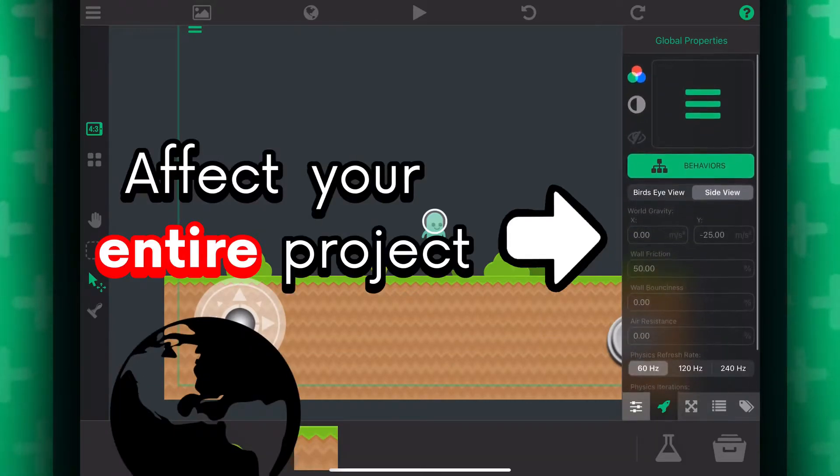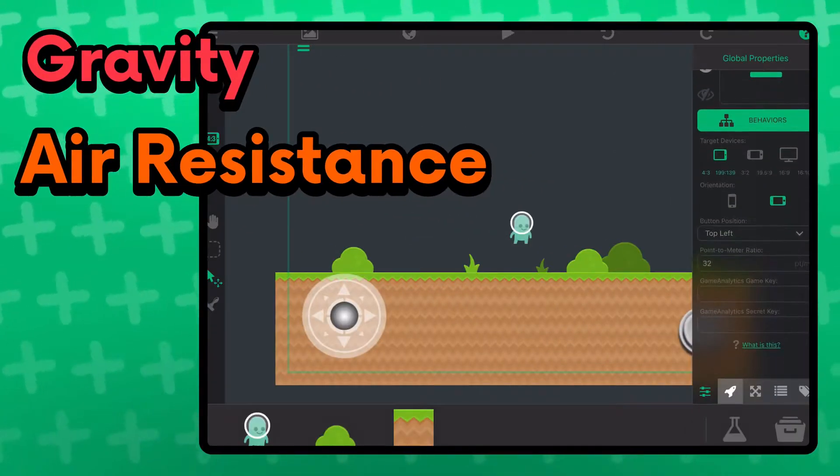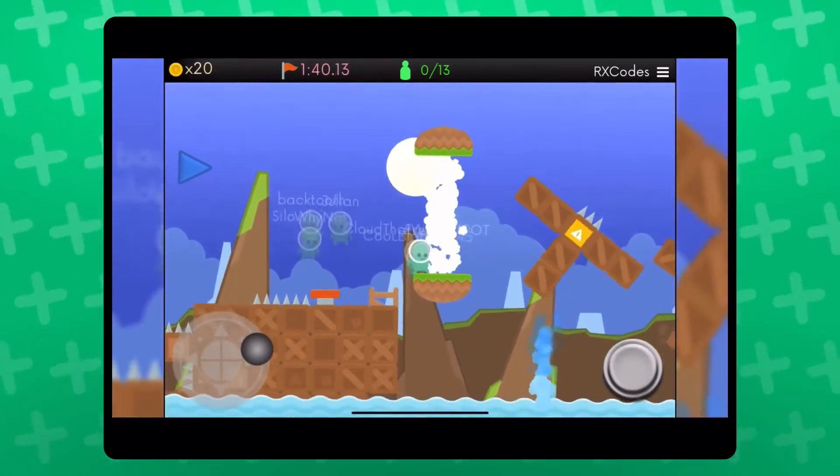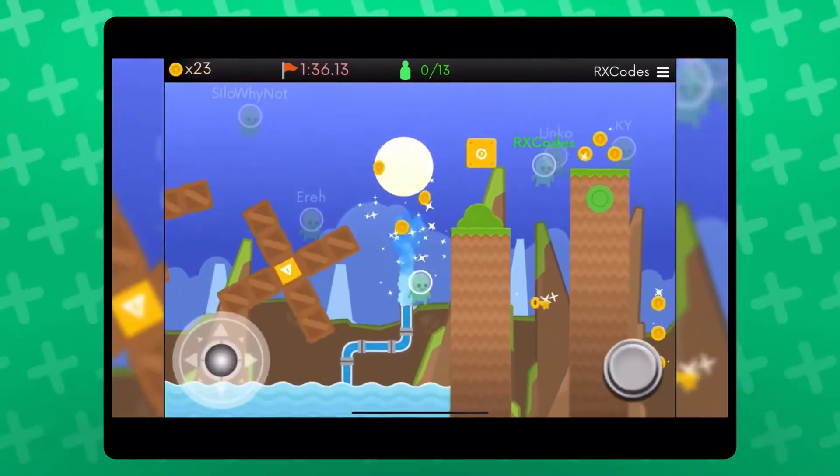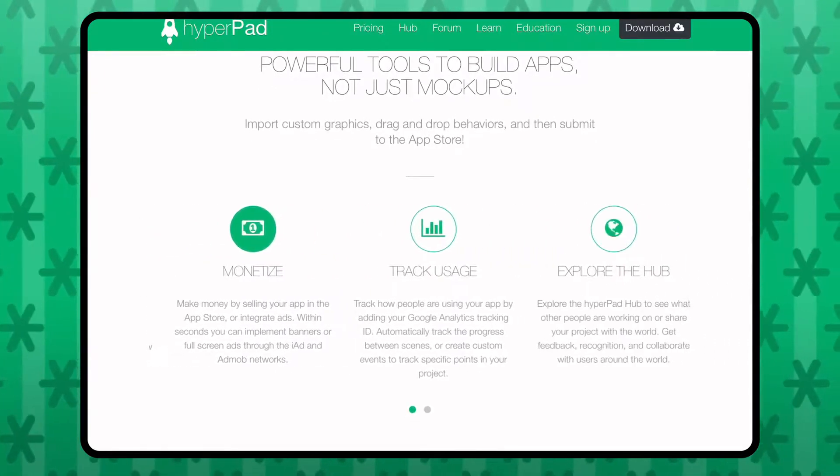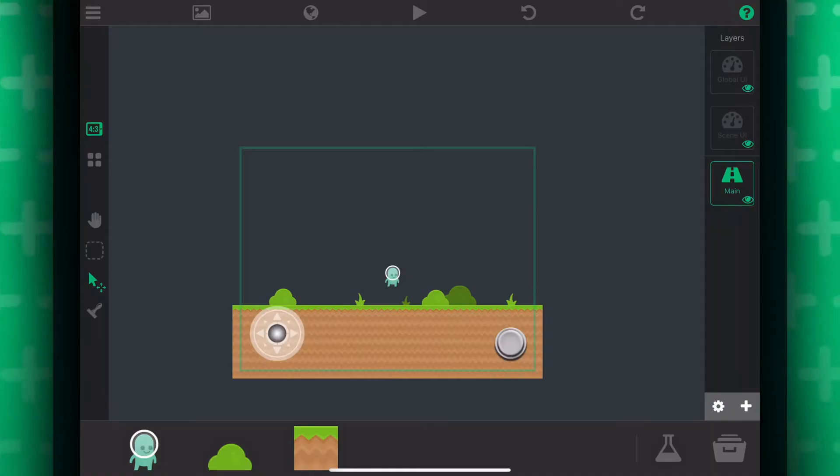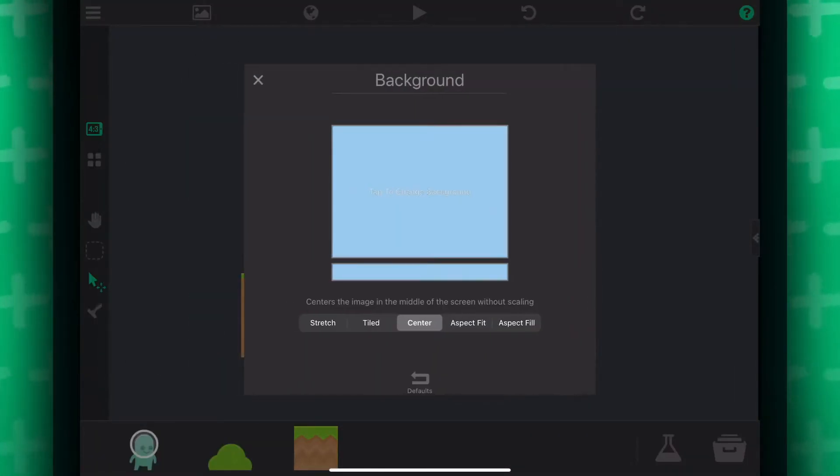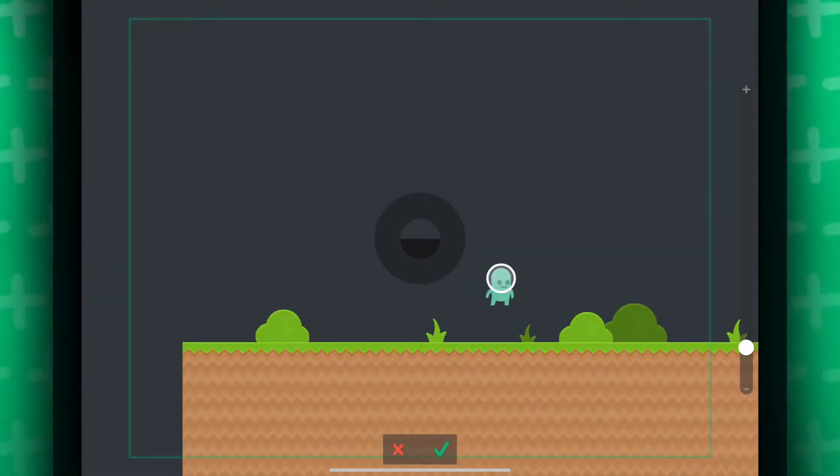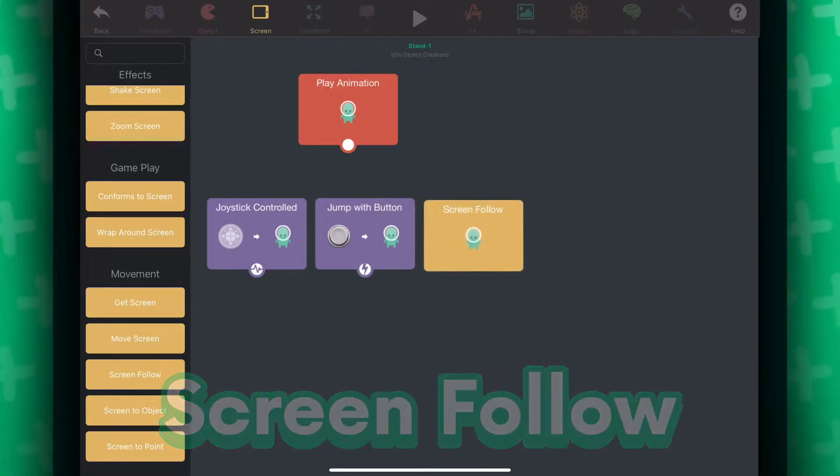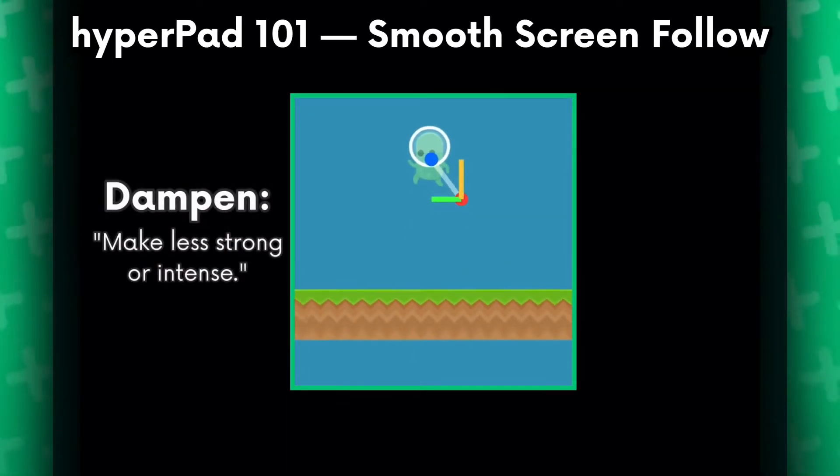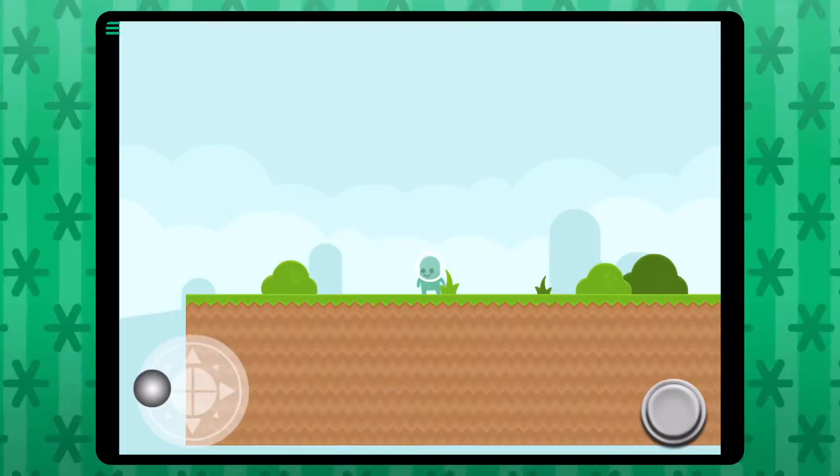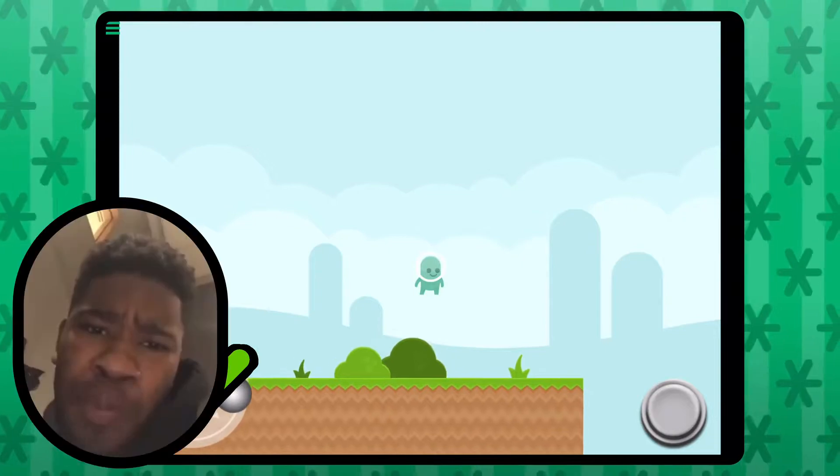You can also change a bunch of other things. If you press this globe icon, it will take you to the global settings. These global settings will affect your entire project. You can change the gravity, air resistance, and there's also other things like analytics. There's a lot that you can do with HyperPad. I won't go over all the features in this video because that's outside the scope. If you click on this screen icon, it will give you full control of your screen. You can change the background and the initial screen position in your scene. I'm going to make the screen follow the player using the screen follow behavior.